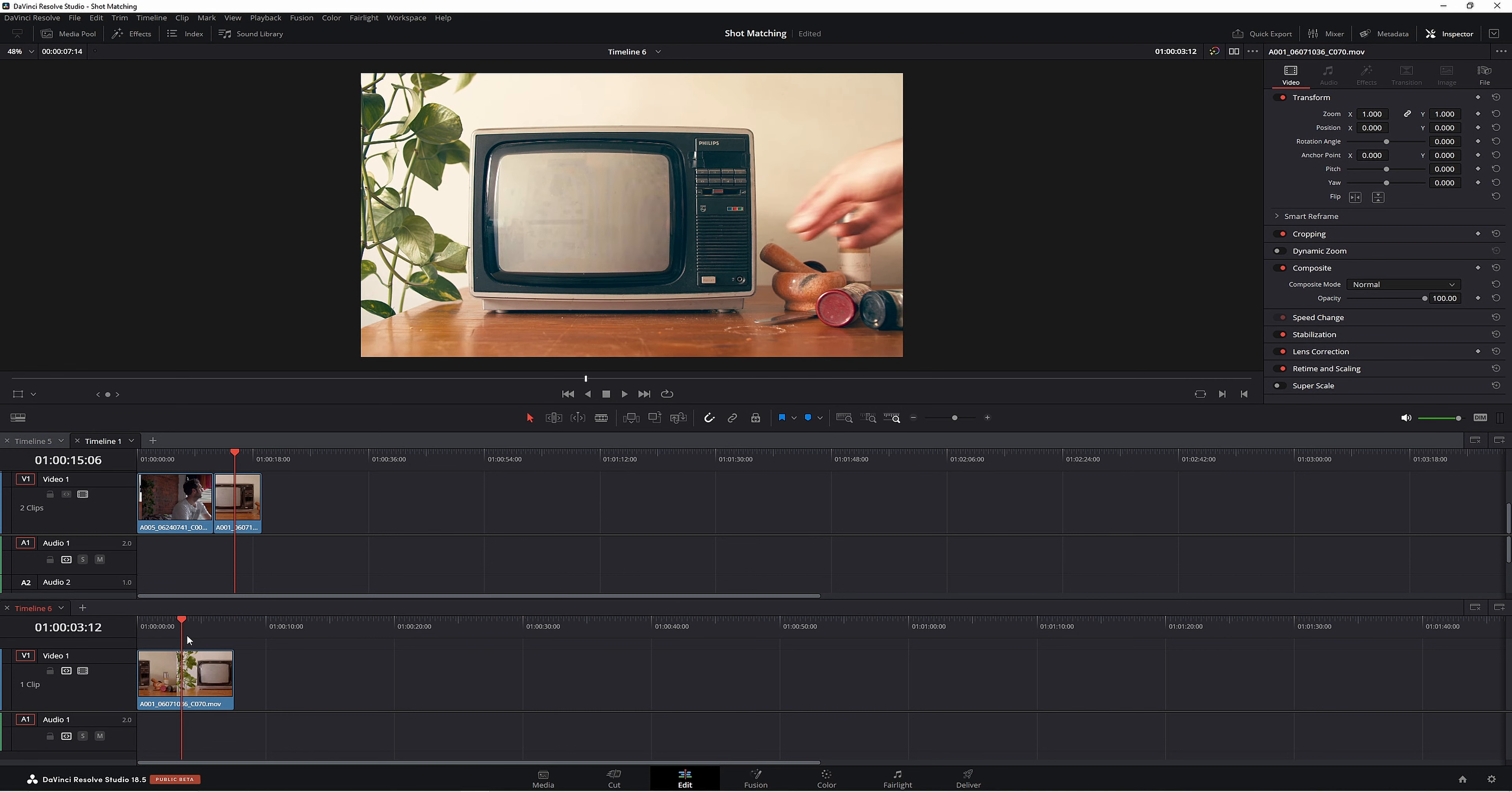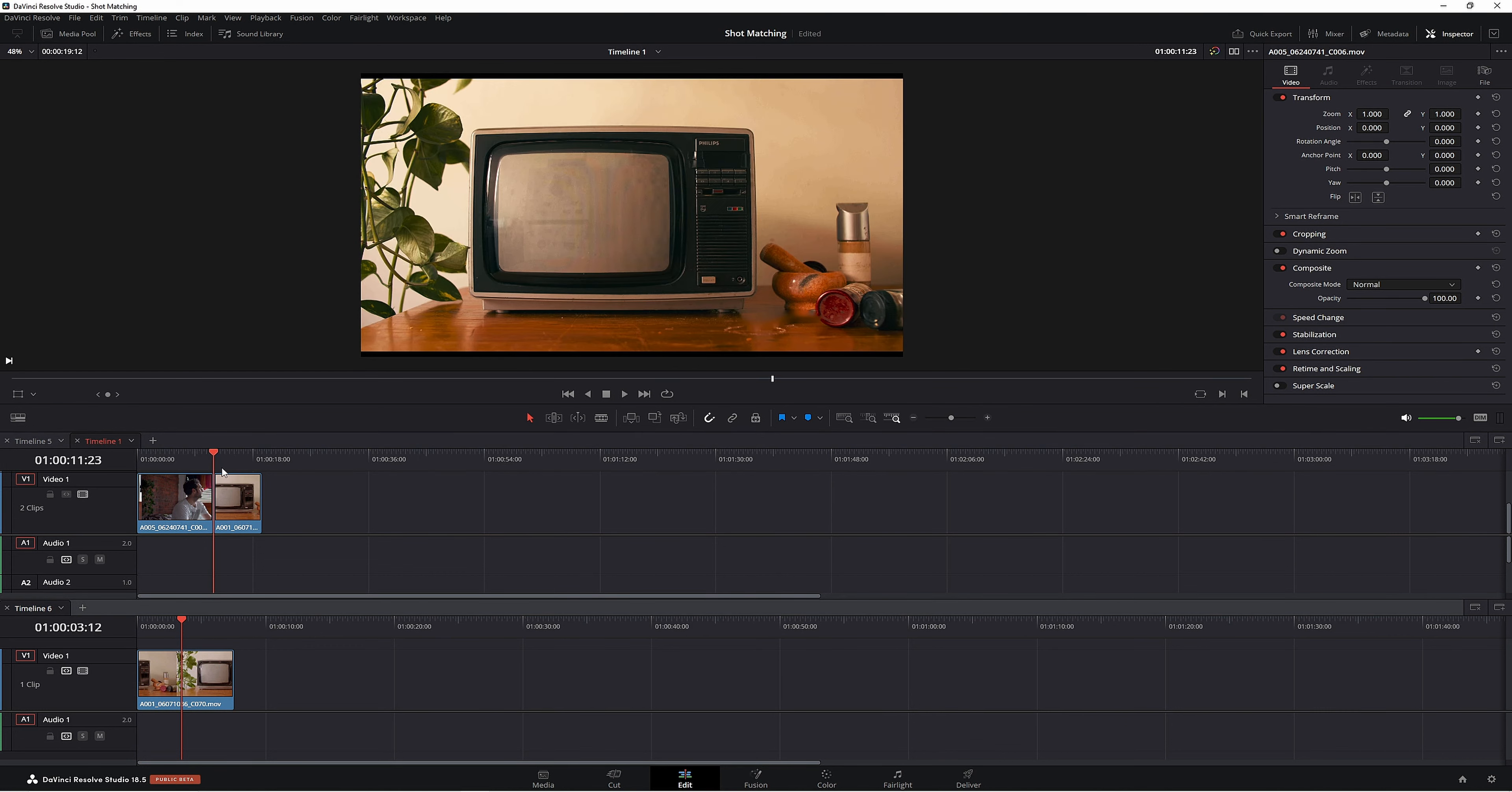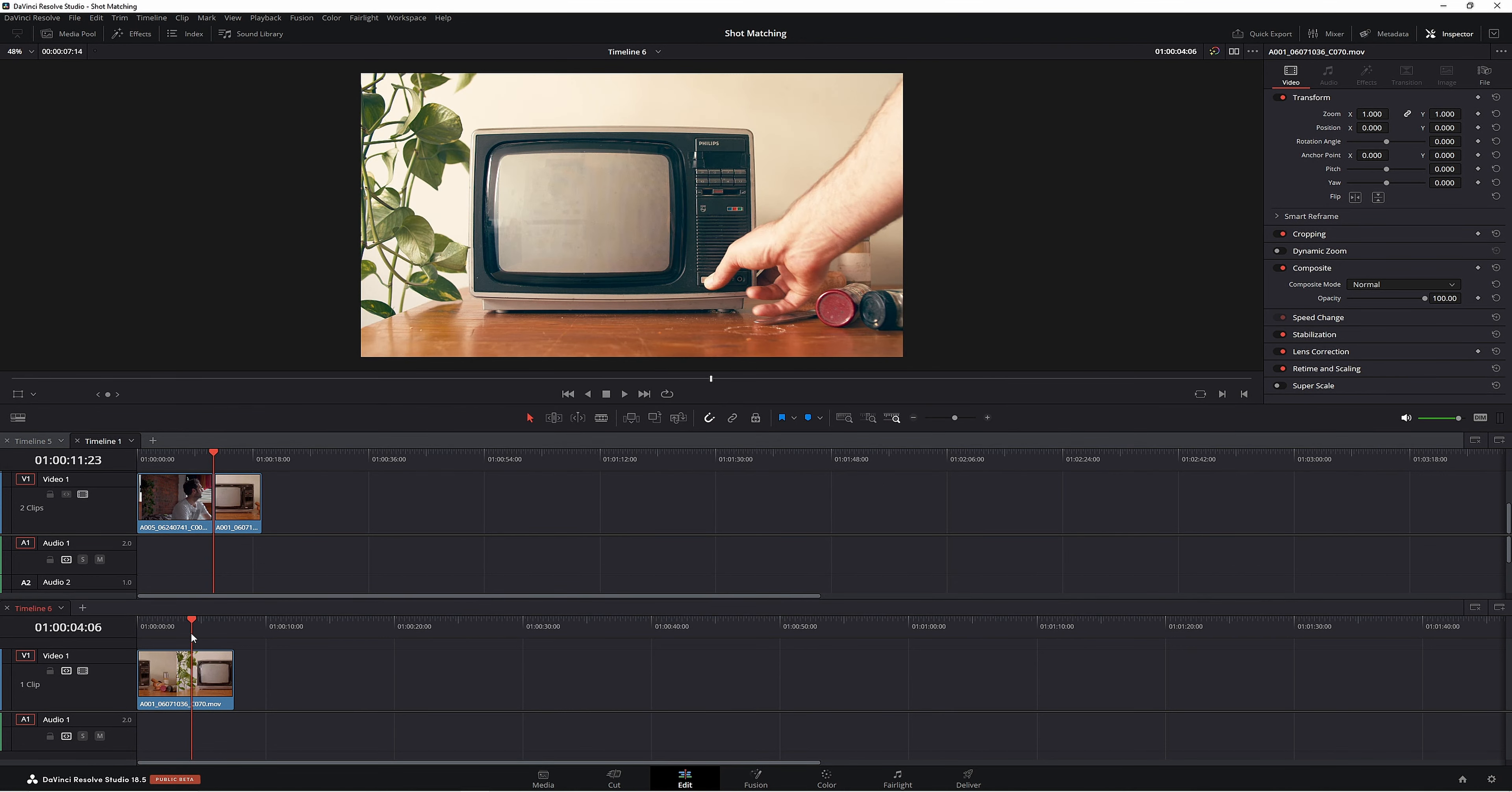Now let's say that in this timeline here, I wanted this just to be standard color management. So I want Resolve to figure it all out for me. Fantastic. But maybe in the other timeline, I wanted to make this HDR. So how would I set that up to have two different timelines using different color management?